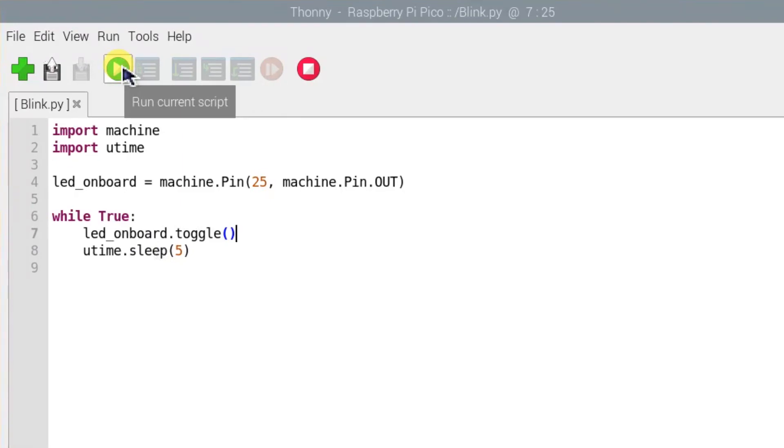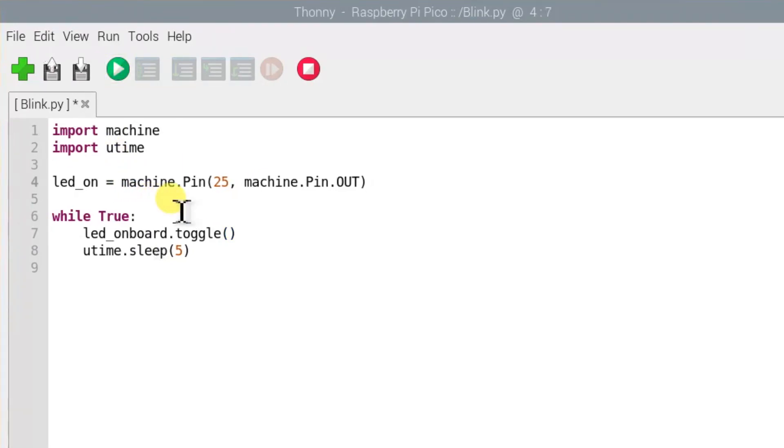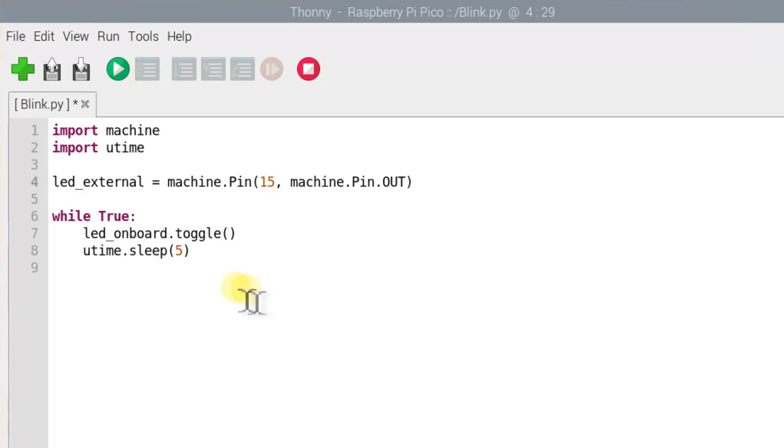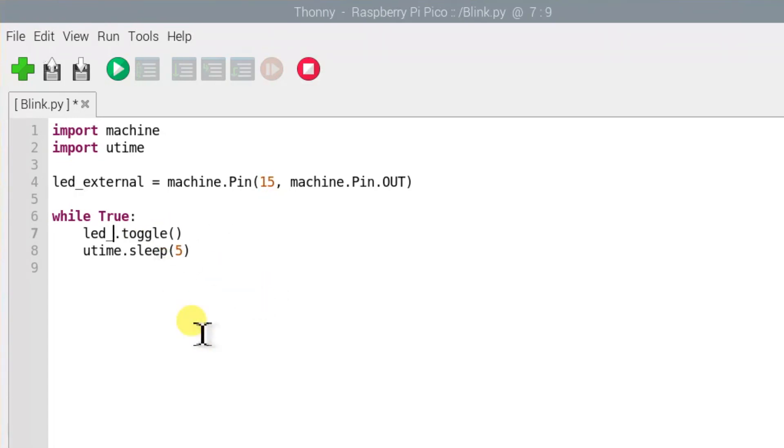Now, we will control an external LED in MicroPython. Edit the name to external and change the pin number to 15 since we connected the external LED to pin GPIO 15. And don't forget to edit this name too.